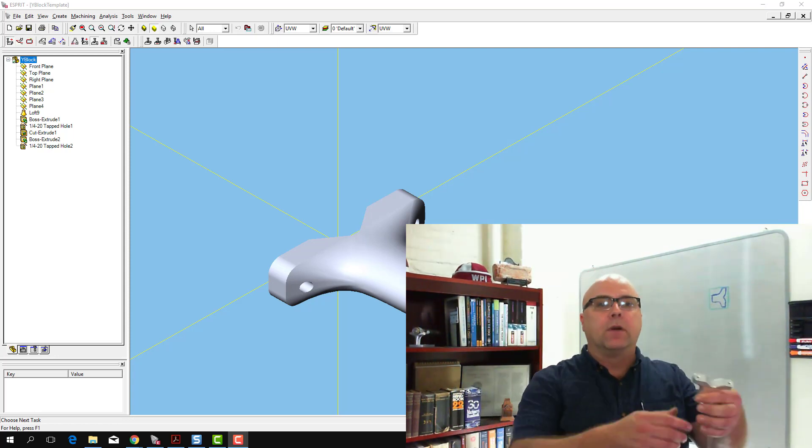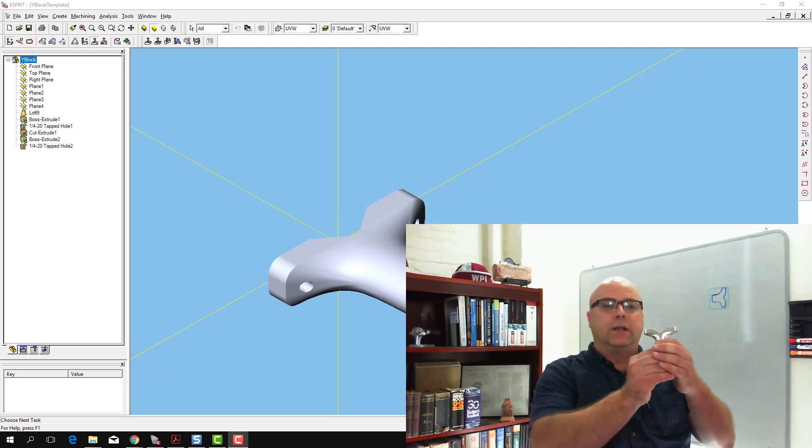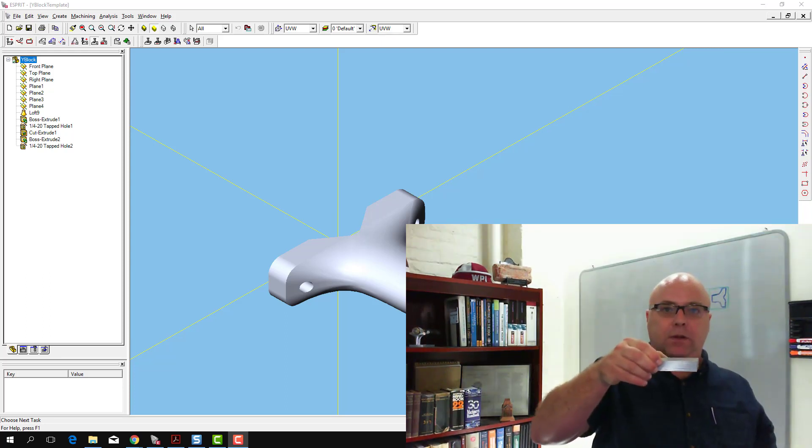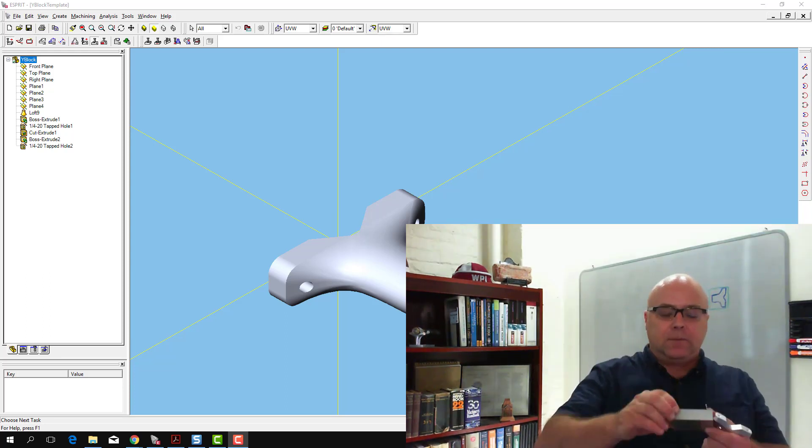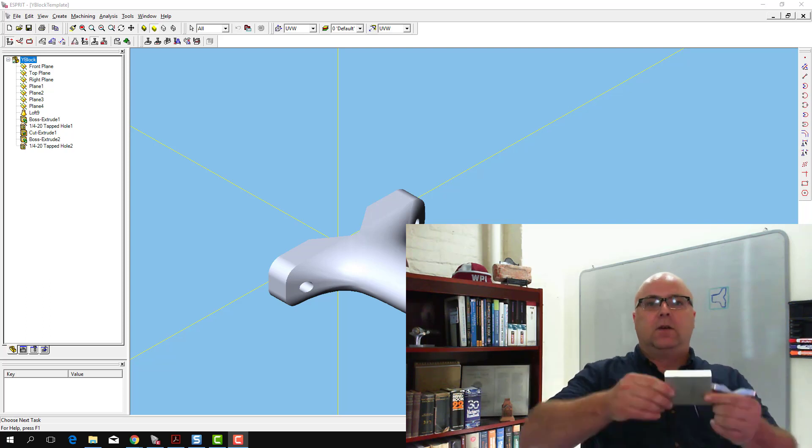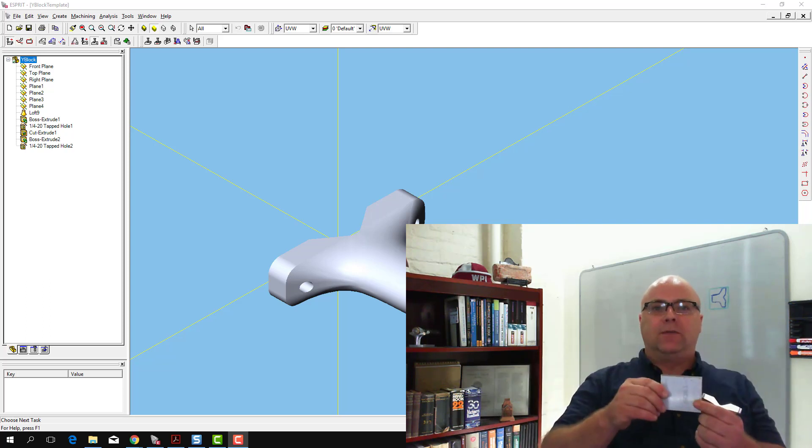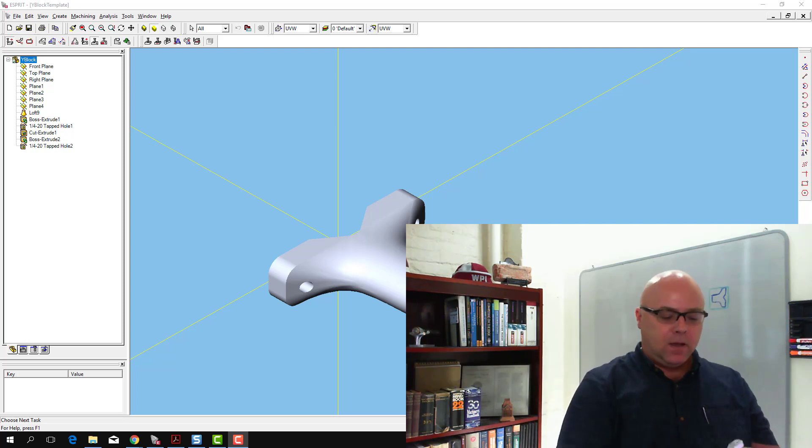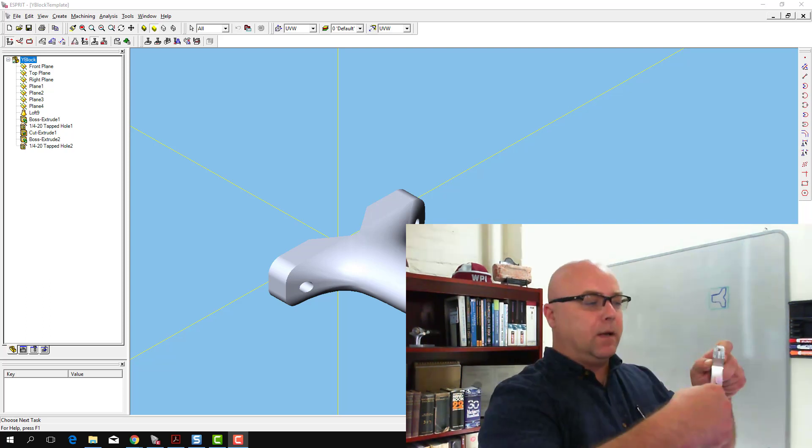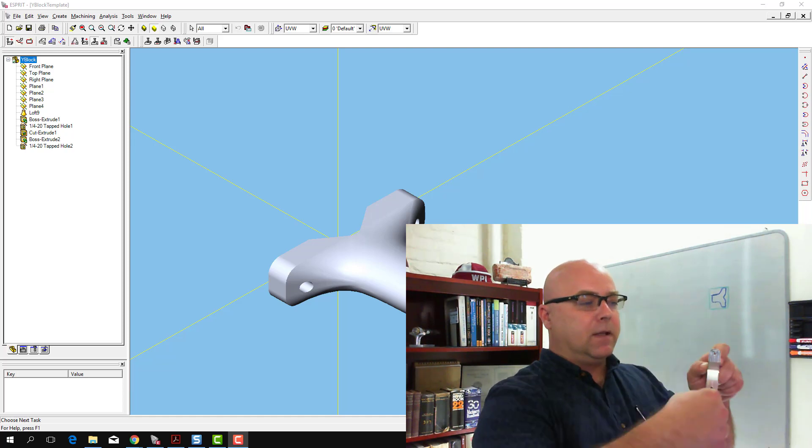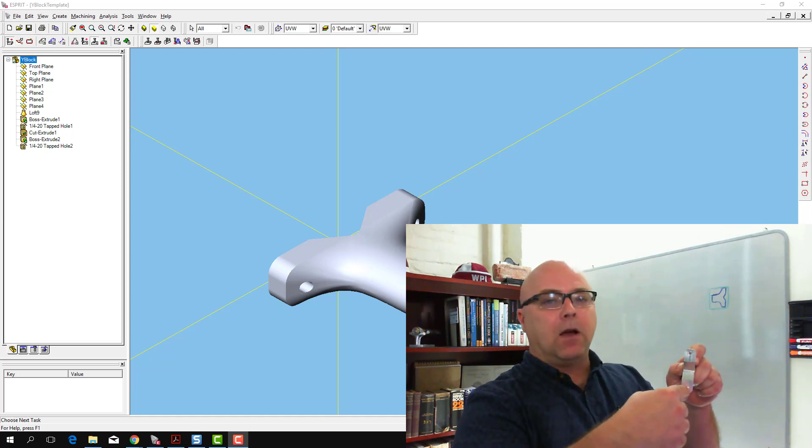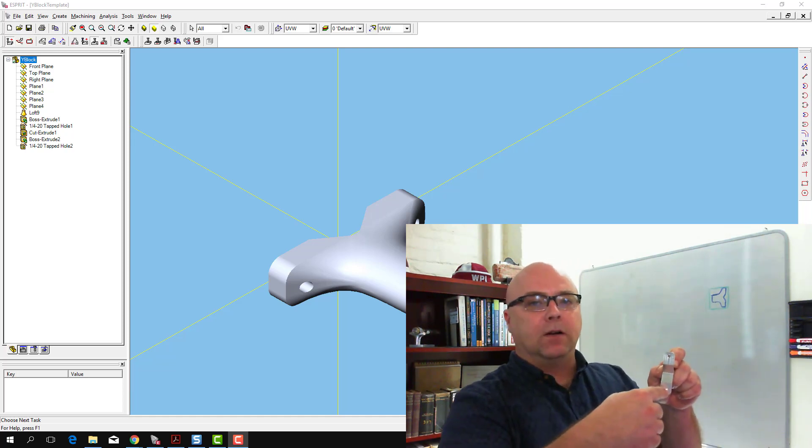Then what we're going to do is we're going to hold it in this orientation. So this would be our block with the little V cut in it. We'll hold it with that V facing up and we'll go around it with our end mill to make these contours and we'll do drilling and tapping operations here.